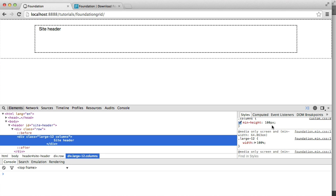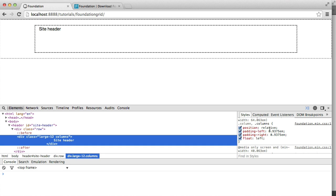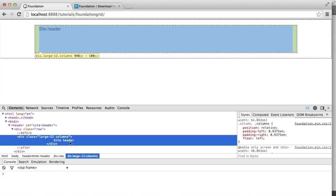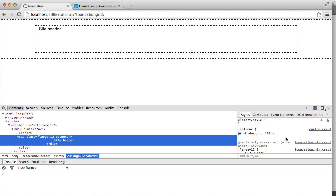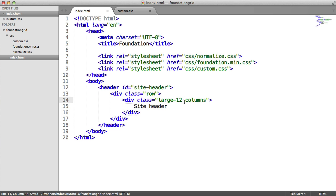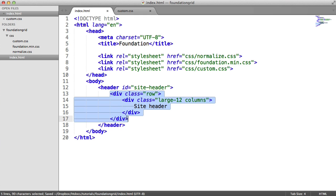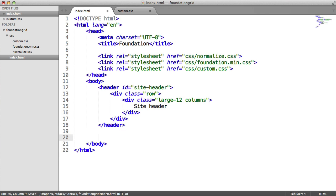When we have two 6-column elements side by side, they need to be floated, because otherwise they'd sit underneath each other — divs are block-level elements and span 100% of the parent container's width. So our site header will remain as large-12 columns. In actual fact, this whole thing doesn't strictly need to be here, but what we want to do is constrain everything within a row, and that's what I'll be doing for the rest of the video.